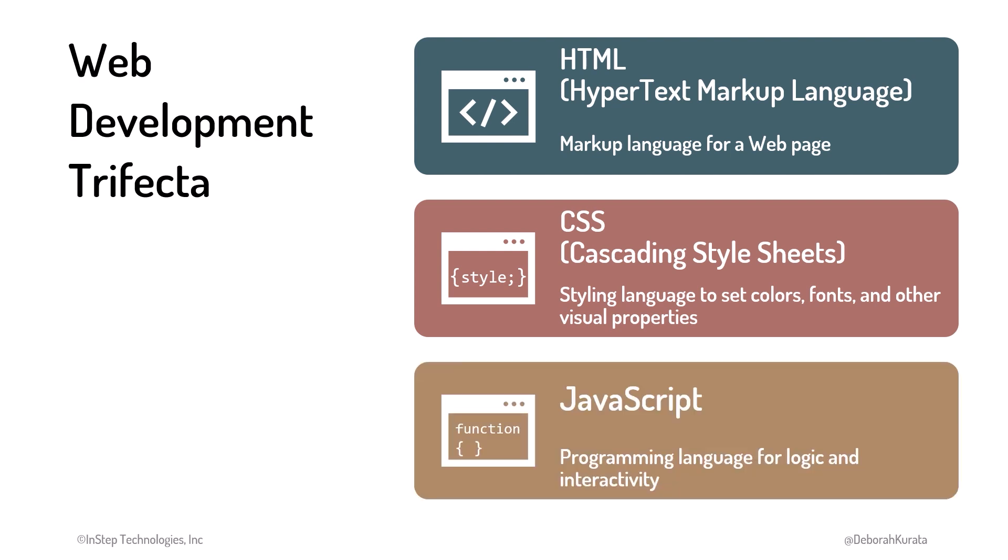And JavaScript is a programming language. We use JavaScript to add logic and interactivity to our web pages. For a button on a web page to do something when a user clicks it, that something is defined using JavaScript.